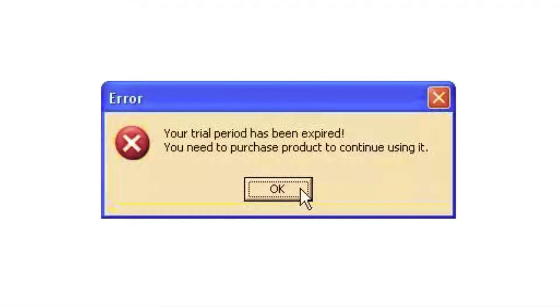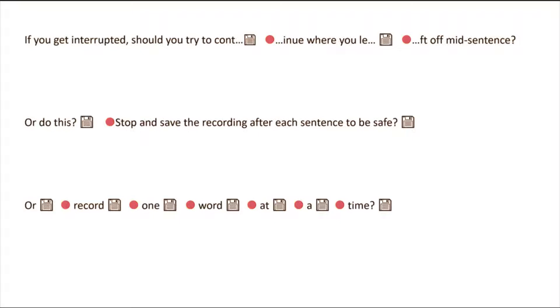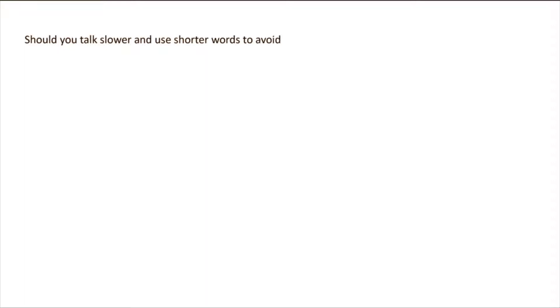The process is frustrating, so how can we do this efficiently? If you get interrupted, should you try to continue where you left off mid-sentence? Or should you stop and save your progress after each sentence just to be safe? Or should you record one word at a time? Should you talk slower and use shorter words to avoid making a mistake? Or talk really fast to get through as many slides as possible before getting cut off?